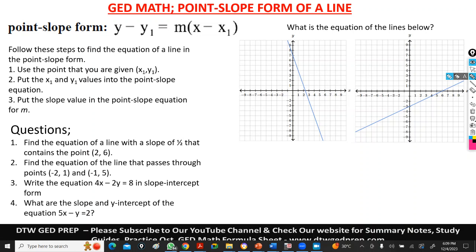For the slope-intercept form, we had to find our B, find our M, and go through all those processes. Now with the point-slope form, I prefer it because it's actually straightforward. But the only disadvantage is the signs — if you're not good with your signs, you can miss the question. So I would advise you use the slope-intercept form if you're unsure, but you should be able to manipulate your signs to get the correct answers.